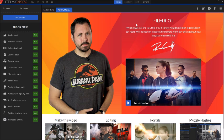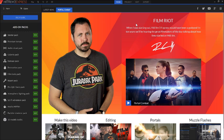All you need to do to get HitFilm 3 Express is sign up and make a completely free account. Just give them your email, verify it, and you're done.